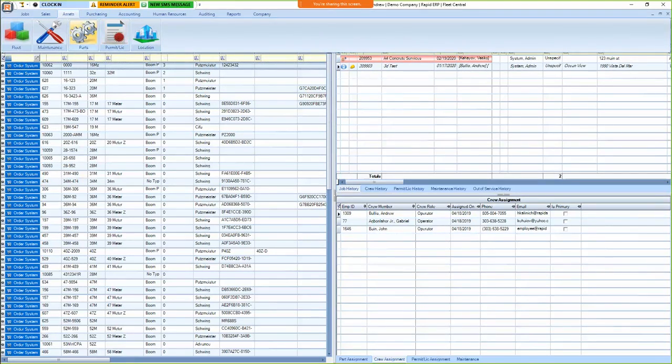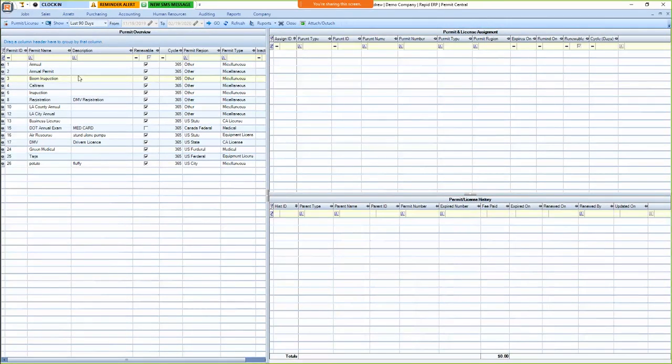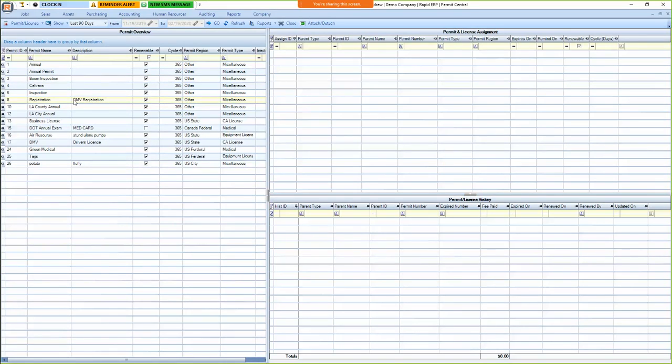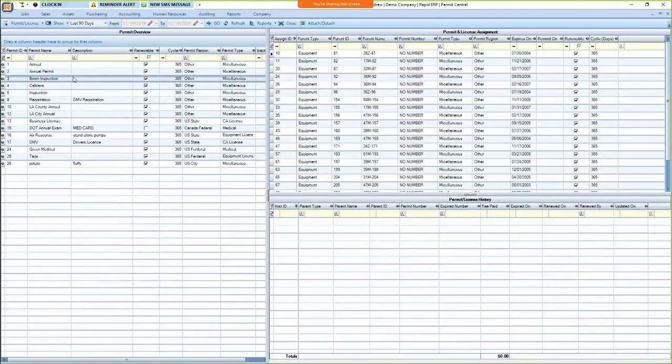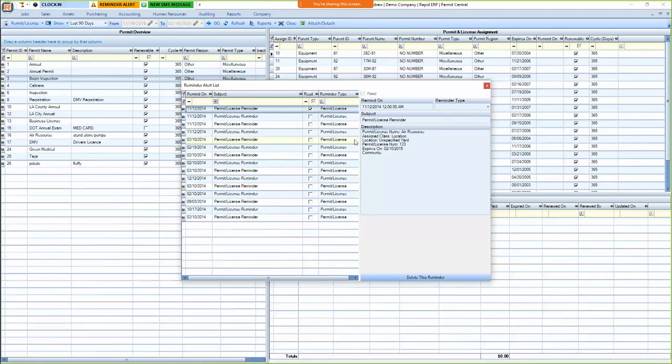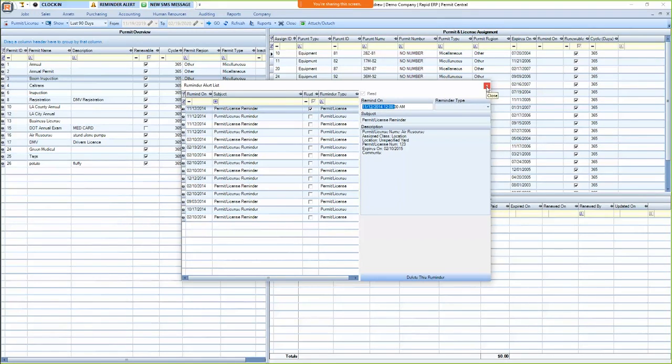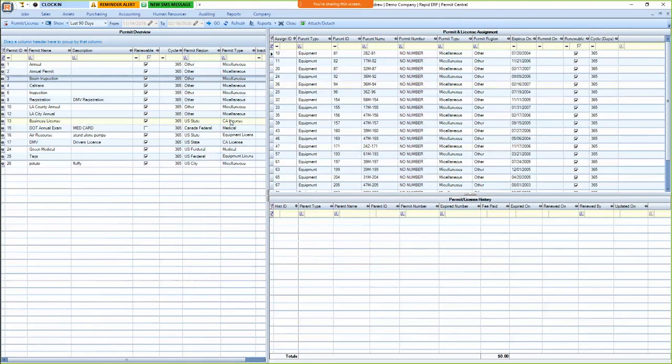So next is permits and licenses. You can track basically anything that has an expiration date. So your vehicle registration, driver's licenses, medical cards, DOT permits, anything that expires, you can set up here. And it'll give you a reminder alert up here at the top, letting you know when it needs to be renewed and you can set when it expires and when you actually want to be reminded on. So you could set that a month in advance. So nice and easy way to track essentially anything that expires.